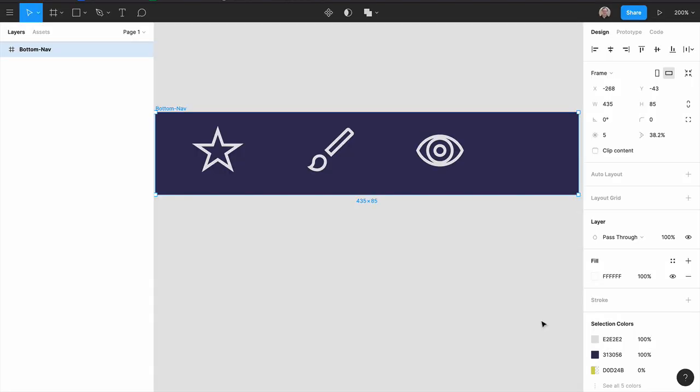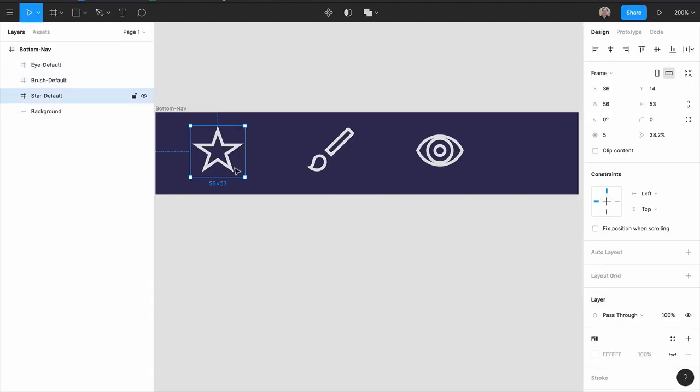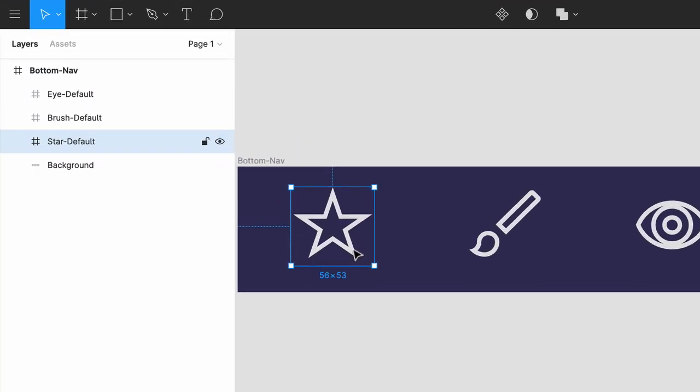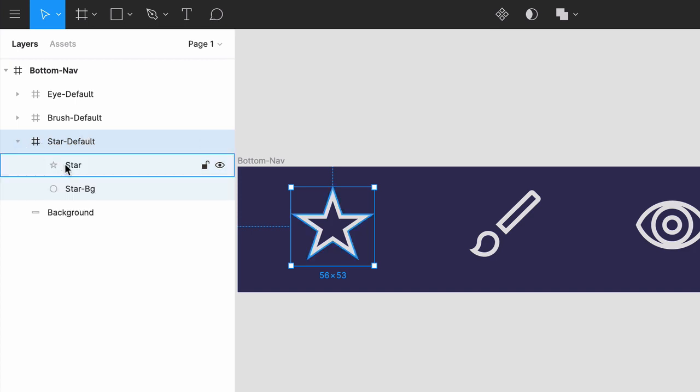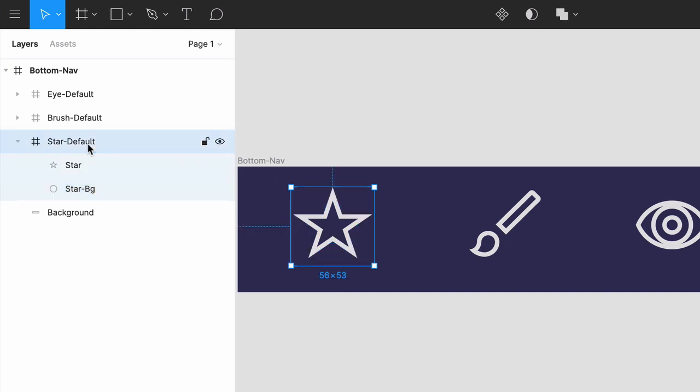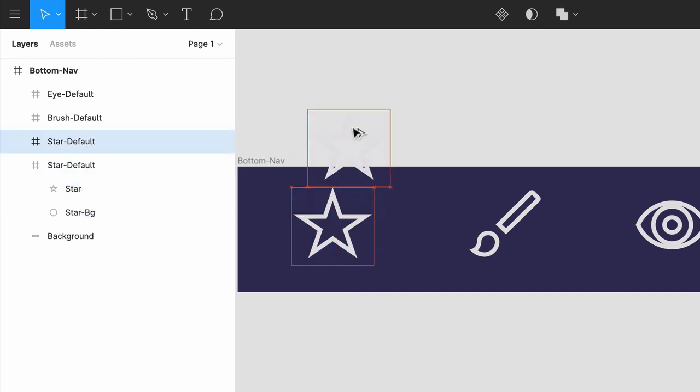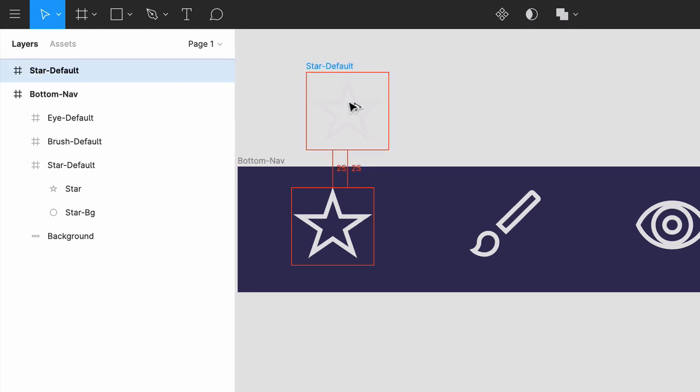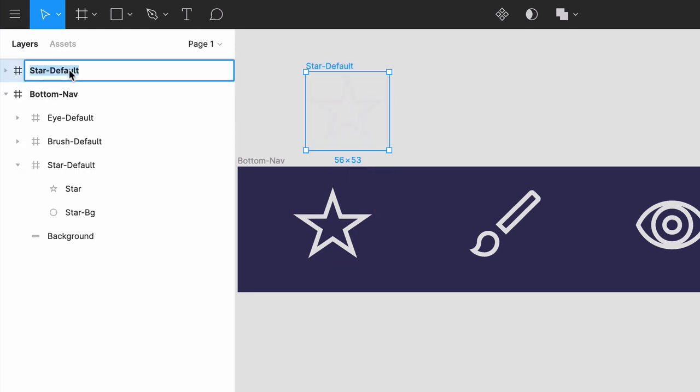So first, let's examine the star default frame, and that has two layers, the star itself, and behind it, star bg, a circle that currently has a fill of 0%. Duplicate the frame by option clicking it, and drag it outside the nav bar. Let's rename this star hover.